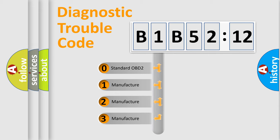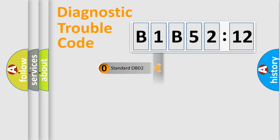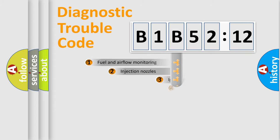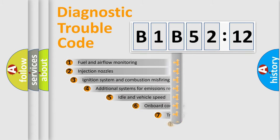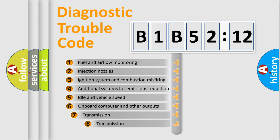If the second character is expressed as zero, it is a standardized error. In the case of numbers 1, 2, 3, it is a manufacturer-specific error.